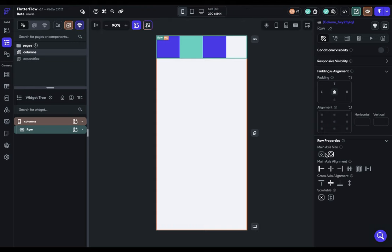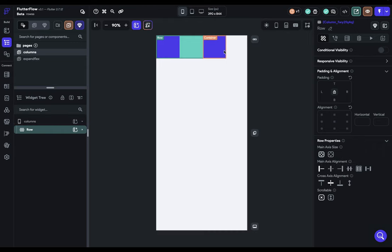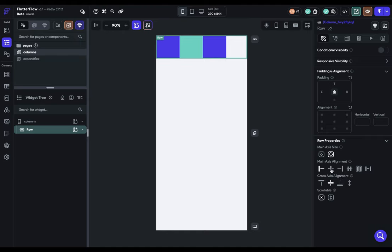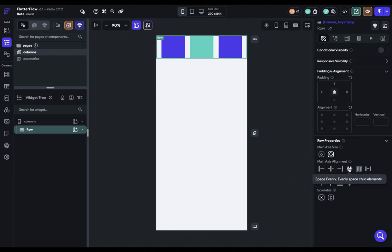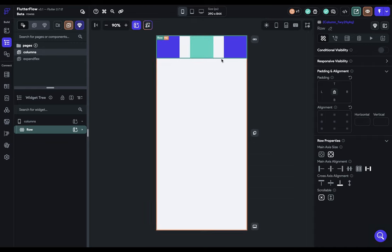First, we've got our main axis size. It's set to max, which is filling up the whole horizontal space. And now I set it to min. It's going to shrink down to its children, which is right here. Let's make that big again. And of course, these work like expected. And of course, our cross-axis doesn't work, because the same issue as before.